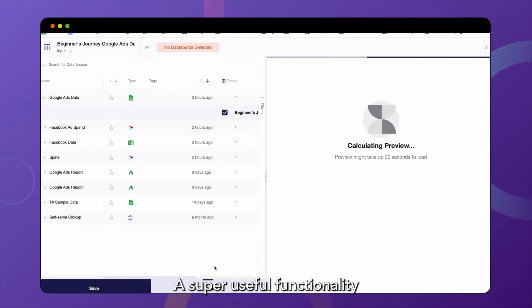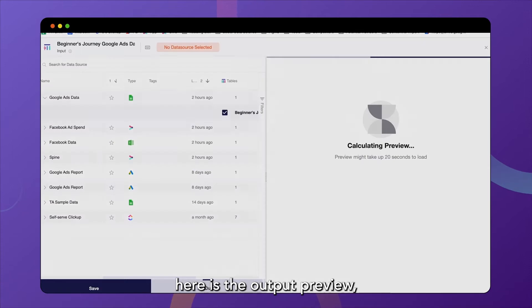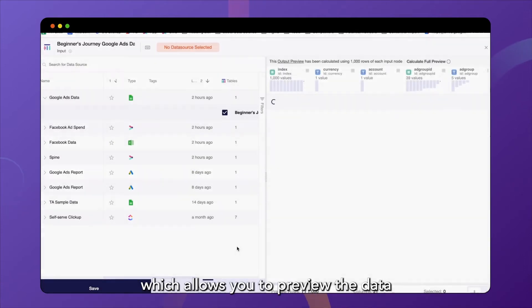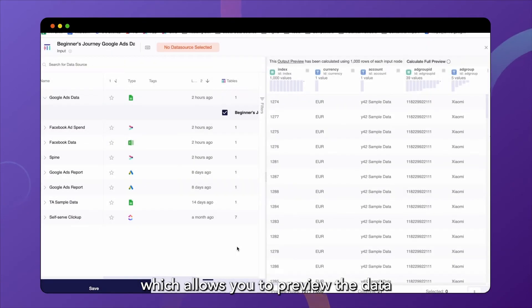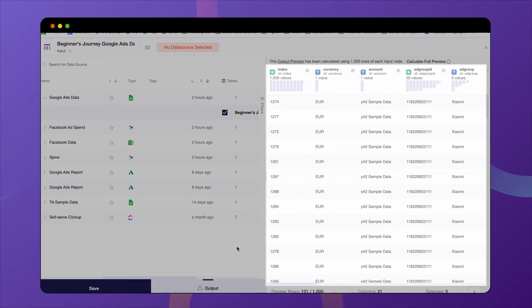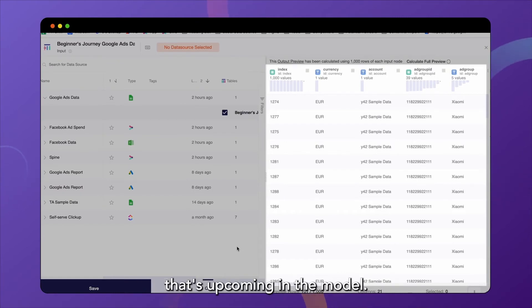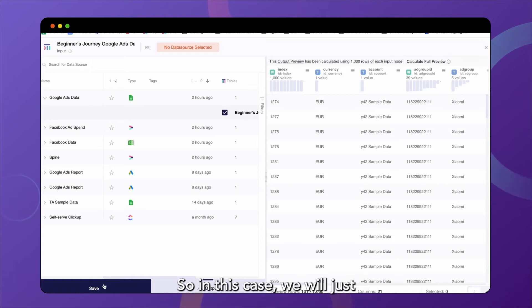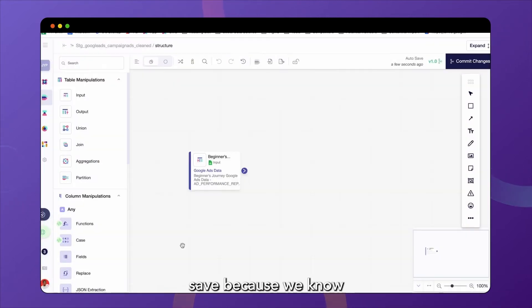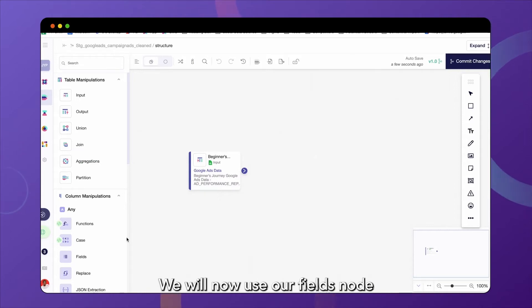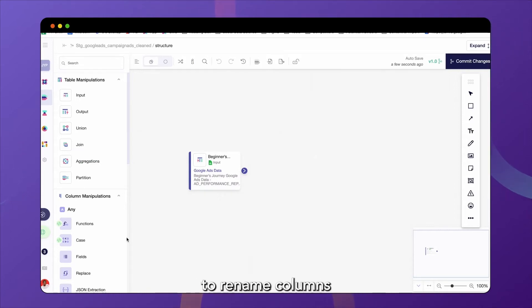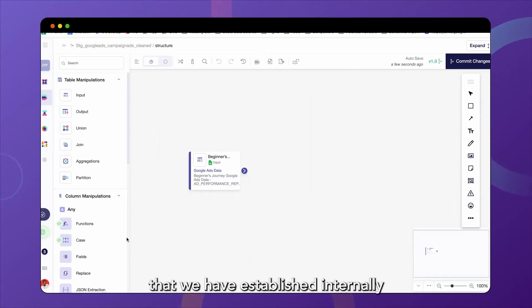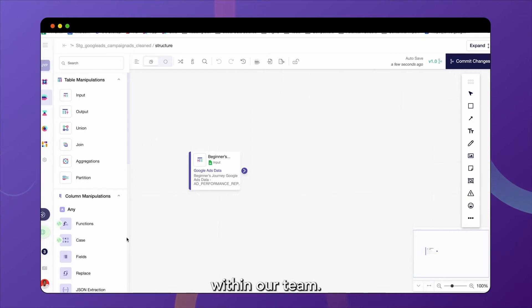So let's dive into our input node and select the Google Ads data that we had previously imported. A super useful functionality here is the output preview, which allows you to preview the data that this node will output and basically use as the input for the next node that's upcoming in the model. So in this case, we will just save because we know that this is the data we would like.